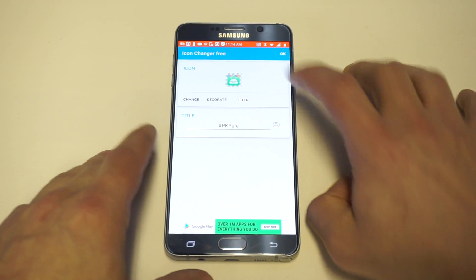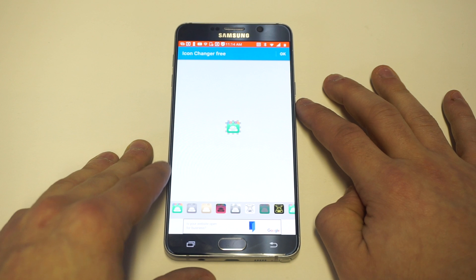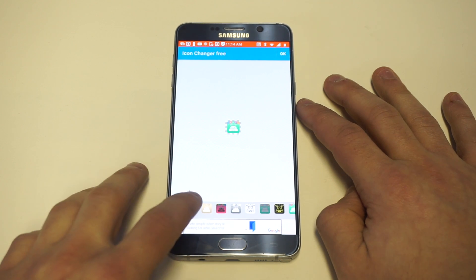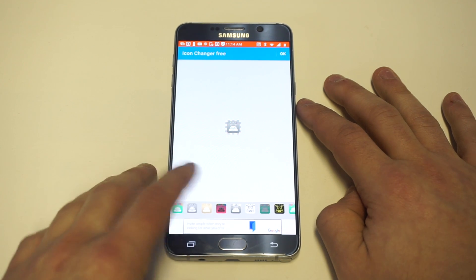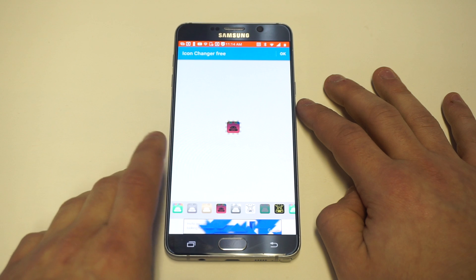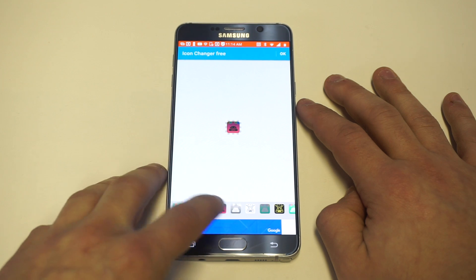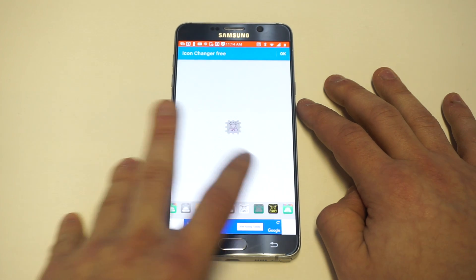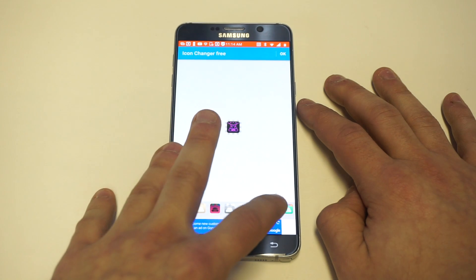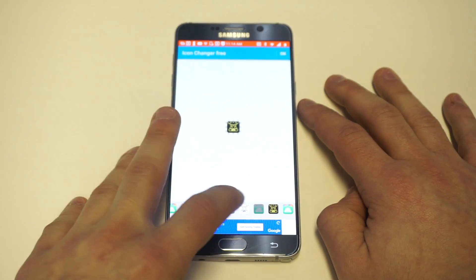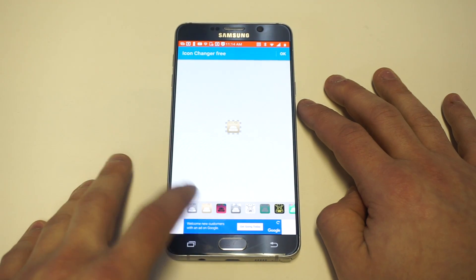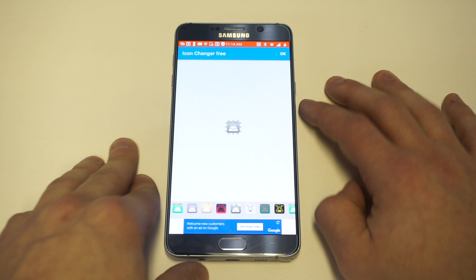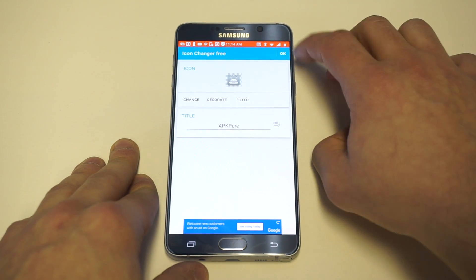Some other things you can do is change the filters — this is probably my favorite part of the app. You can really change the color of it, have a nice inverted look, go white and gray, there's some crazy stuff in here. So you can really mess around with the app and customize it, and then whenever you're done you just click OK.